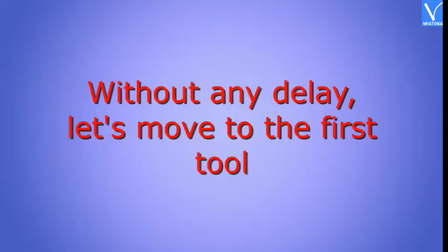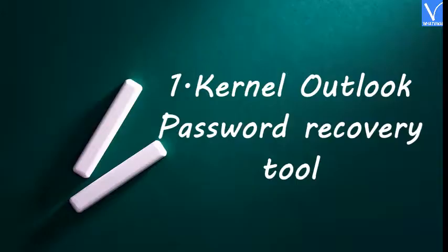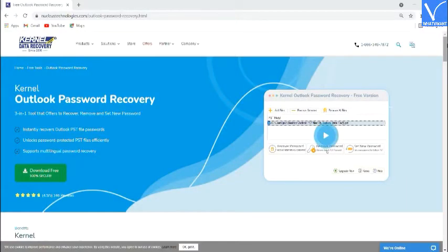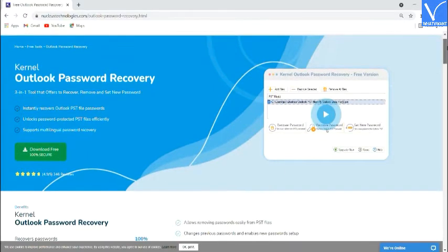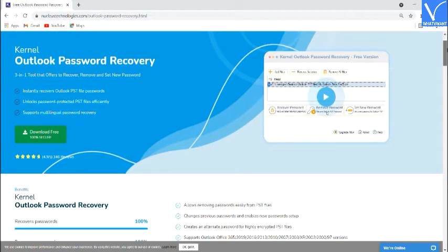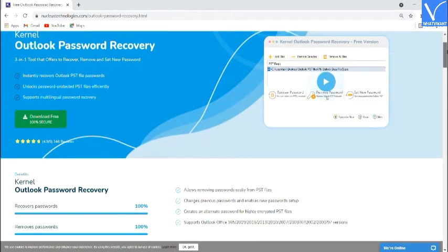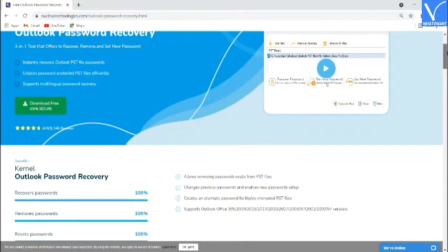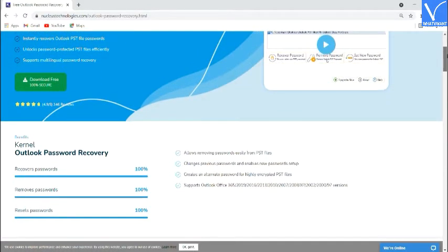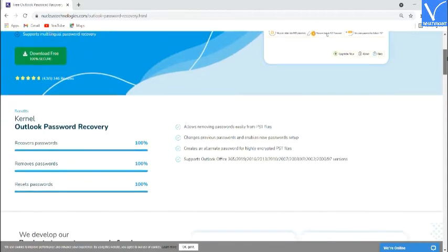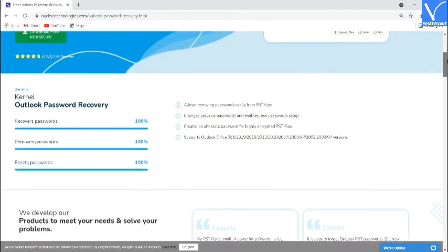Without any delay, let's move to the first tool: Kernel Outlook Password Recovery Tool. Kernel Outlook Password Recovery is a handy tool that can recover the password of Outlook effectively within a few seconds. It is very easy to interface. It supports Outlook Office 365, 2019, 2016, 2013, 2010, 2007, 2003, XP, 2002, 2000, and 97 versions.